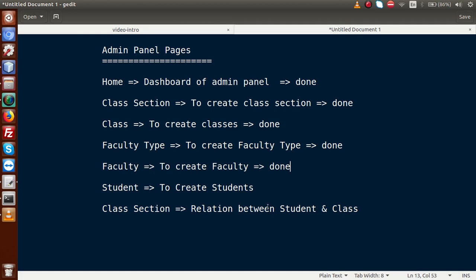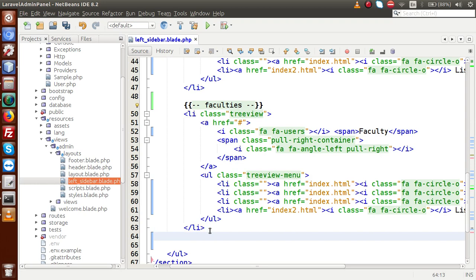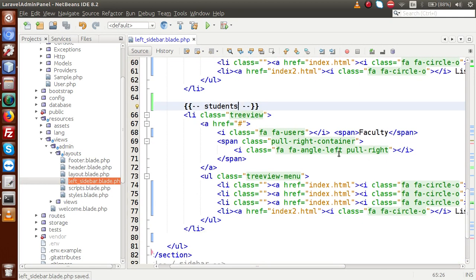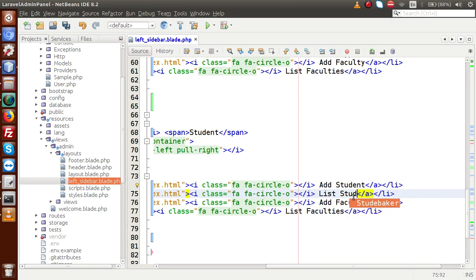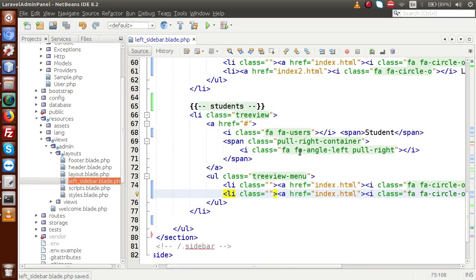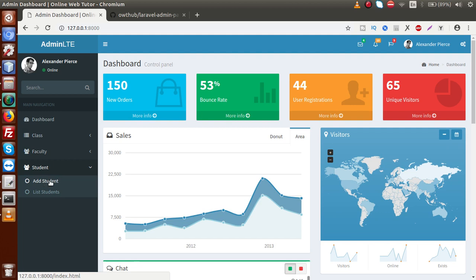Back to the editor for the student section. These menus are now for faculties — done. Now we have to make the student section. Copying and pasting the faculty structure, changing it to 'Students' with the 'fa-users' icon. Inside the student sub-menus we add 'Add Student' and 'List Students'. When adding a student, we will assign the class and the class section inside the Add Student form. Saving and reloading — we now have the student section with Add Student and List Students sub-menus.